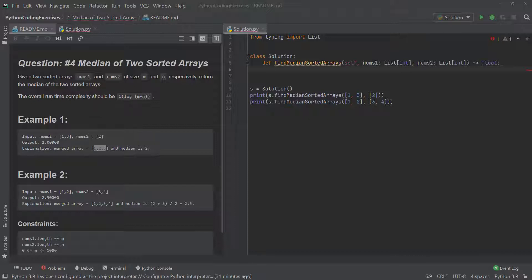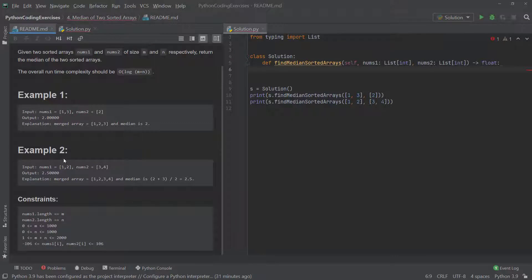In example one, nums1 is [1, 3] and nums2 is [2]. After sorting the combined list we get [1, 2, 3], so the median is 2. In example two, nums1 is [1, 2] and nums2 is [3, 4]. After combining we get [1, 2, 3, 4], so the median is (2 + 3) / 2 = 2.5. This question can be pretty challenging if you're unaware of how to merge two lists or determine even vs. odd length.